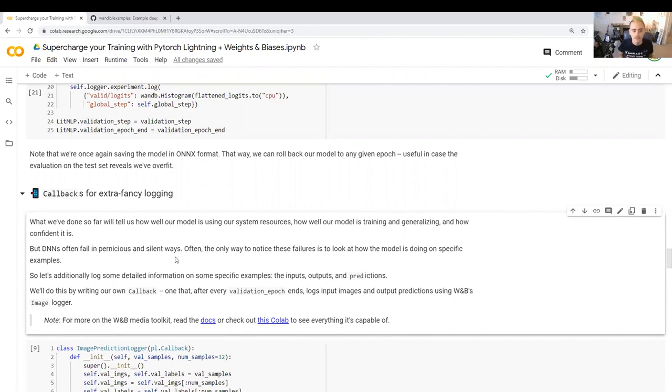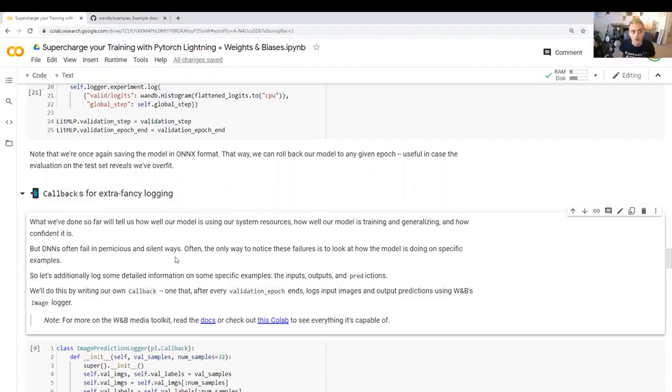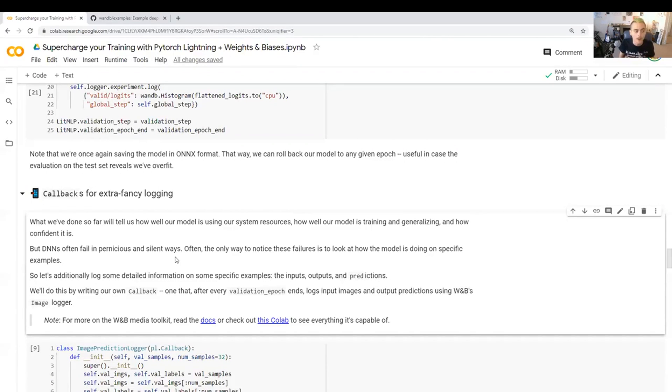This is a problem because DNNs often fail in these very pernicious kind of silent ways. The loss is going down, but it's actually getting every single example from one class wrong. Maybe you have a bug in your code and the way you're calculating your accuracy is incorrect. These can be very difficult bugs to track down unless you actually look at how things go into your model and what comes out directly.